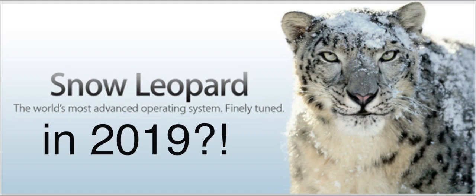A viewer asked if I could make a video where I discuss if you can still use Mac OS X Snow Leopard in 2019. I found it interesting and thought why not do this video.